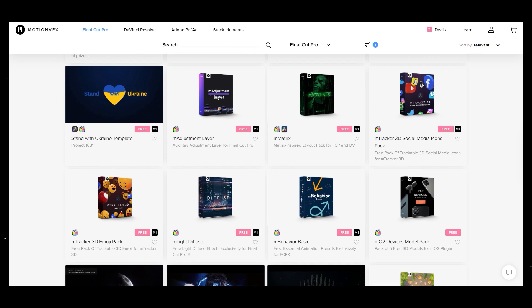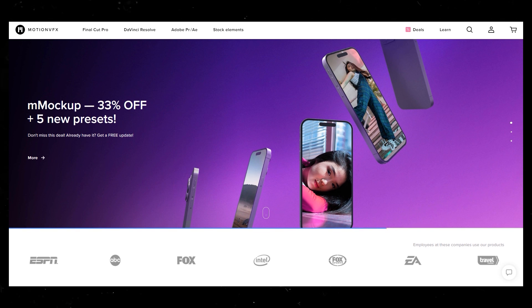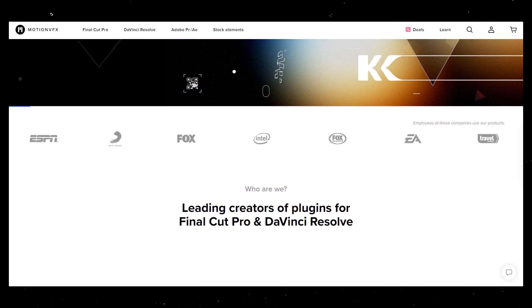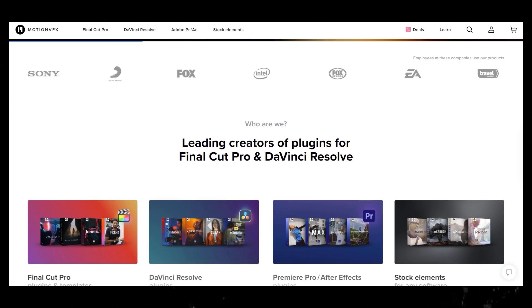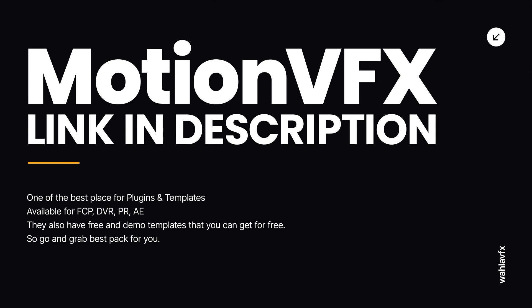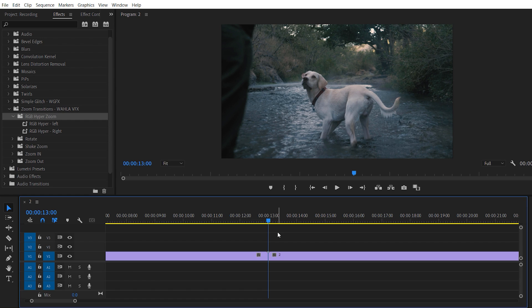They also have free and demo templates that you can get for free. So all around, MotionVFX is a great place for templates and plugins. I really recommend you guys go ahead and check it out by clicking the link in the description below. Now here is the way how you can use these transitions in your videos.